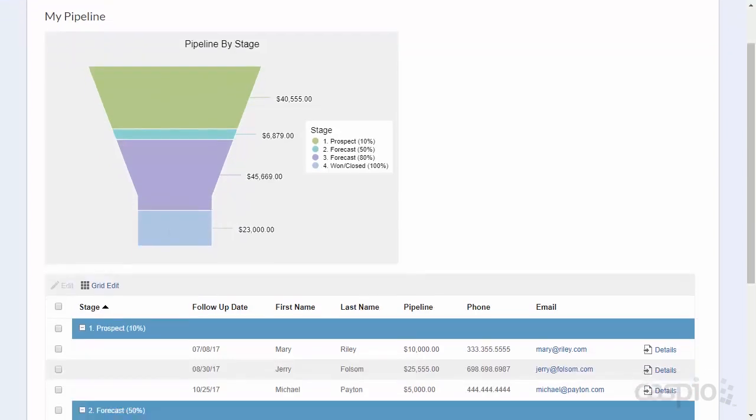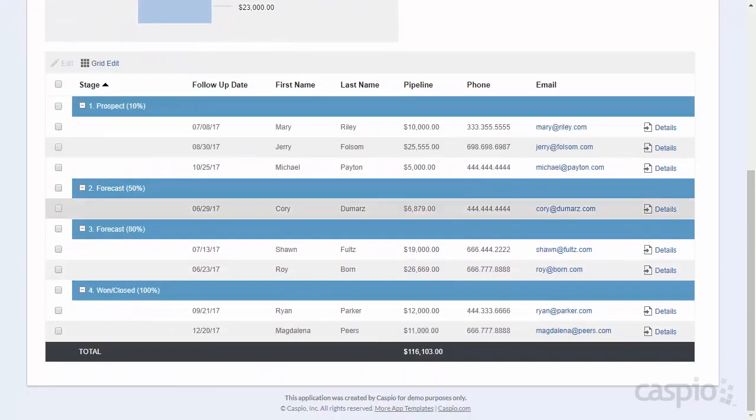Below the chart is a nice report that groups all of our potential leads in each stage, and we can prioritize and follow up with each of our leads when needed.